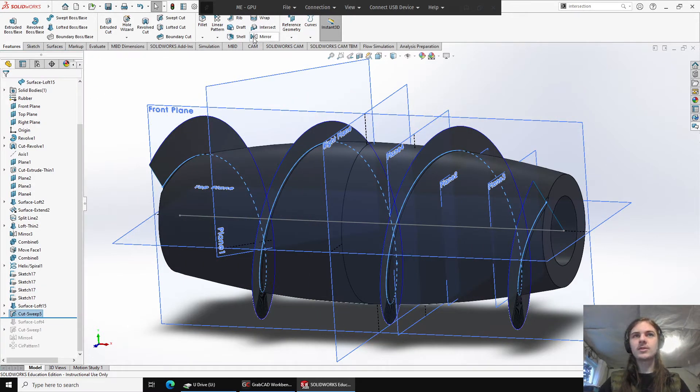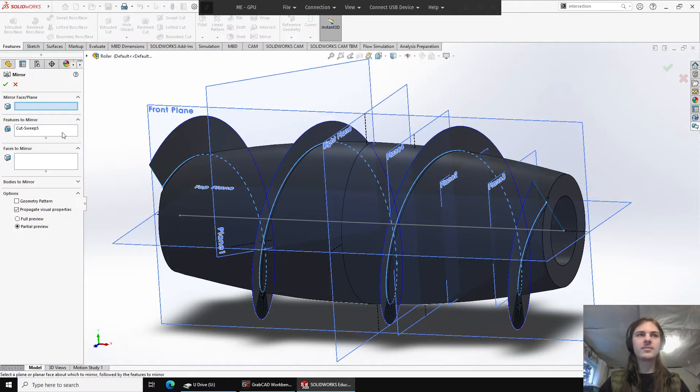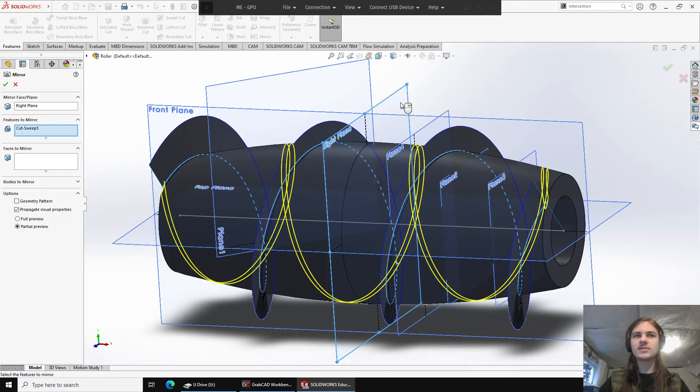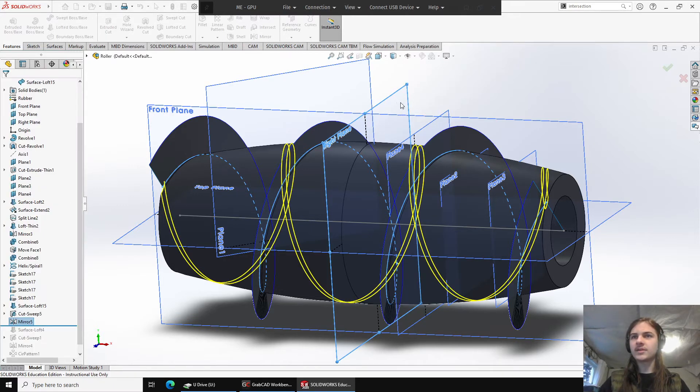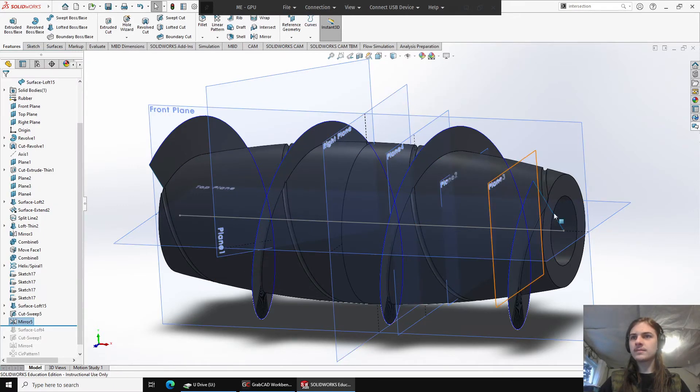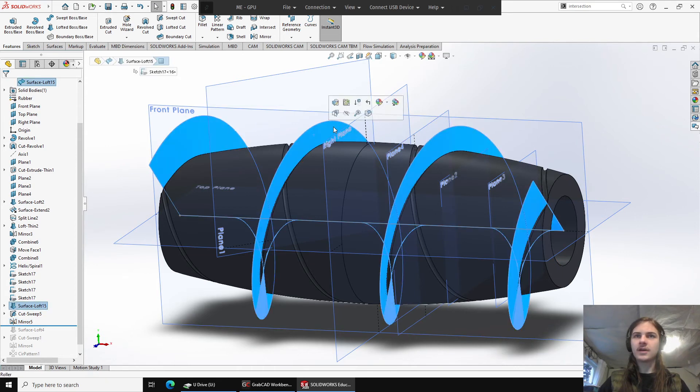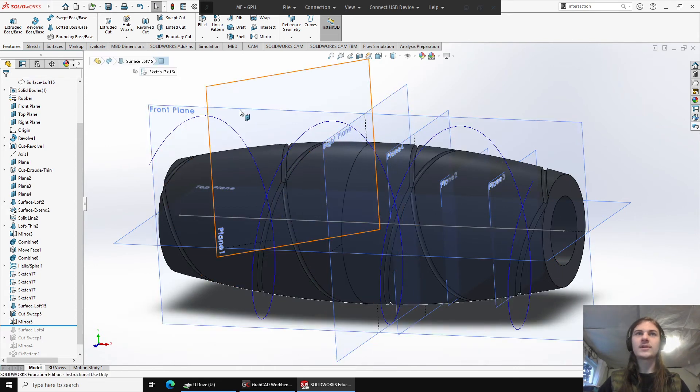And now I'll go ahead and I'll take this and I'll mirror the sweep feature over really kind of any axis here will work. And now we'll have a second cut there. And I'll go ahead and hide this loft so we can see what's going on a little easier.